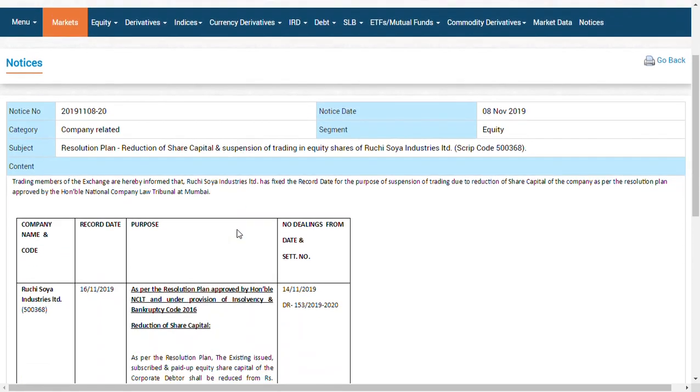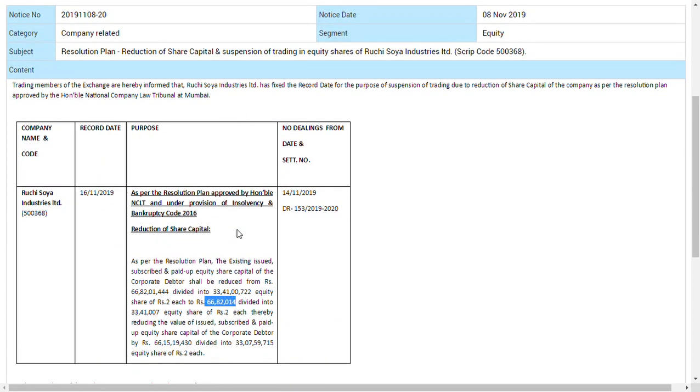So keeping the consolidation in mind, the share may issue and list at 333.25—that is the maximum price that can list on the market, guys. 333.25 is the base price.